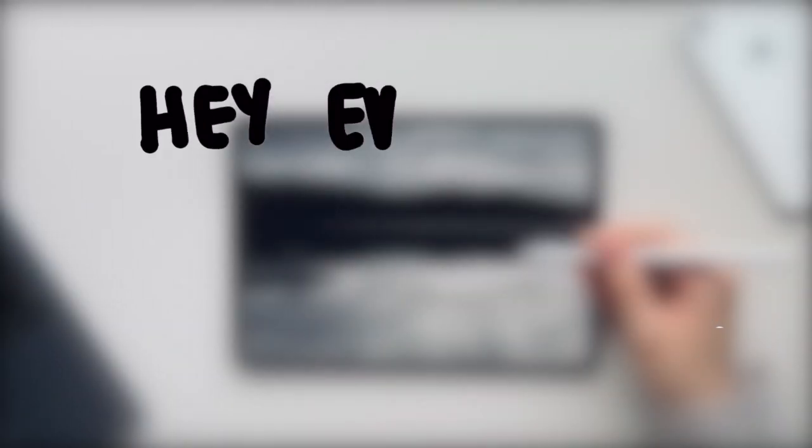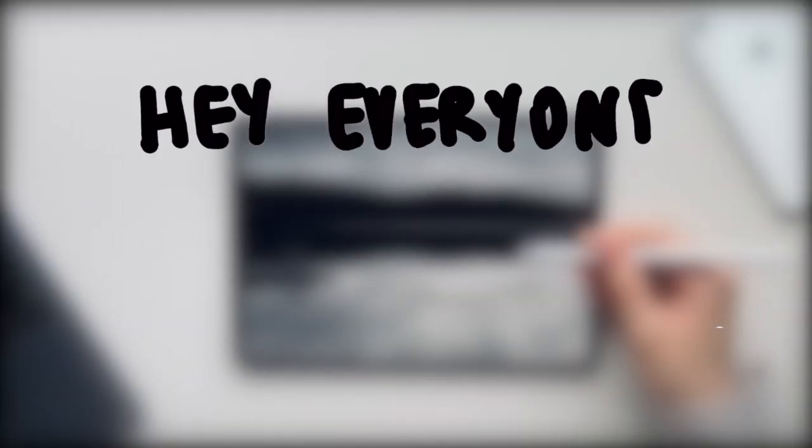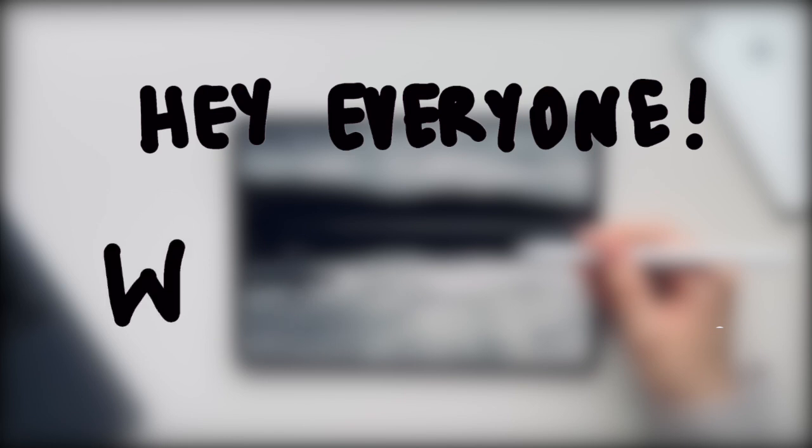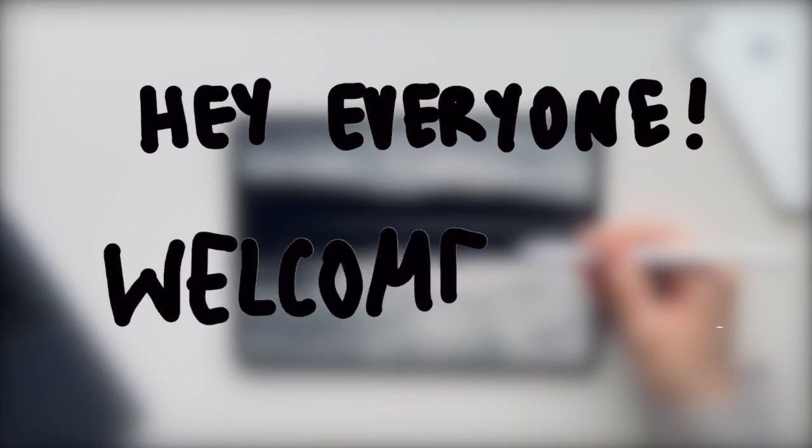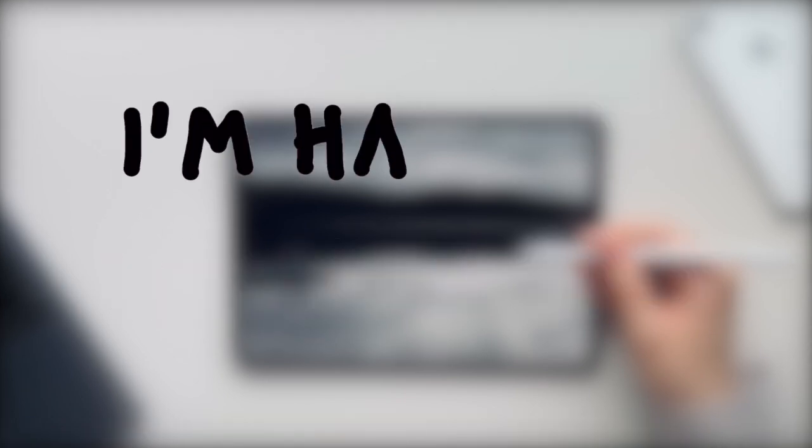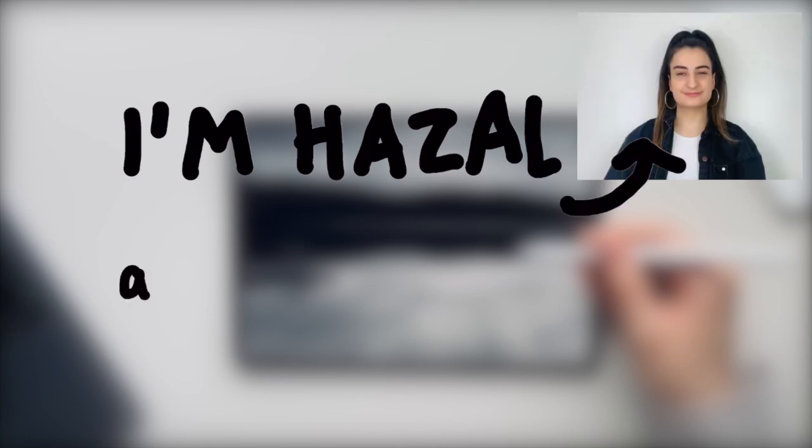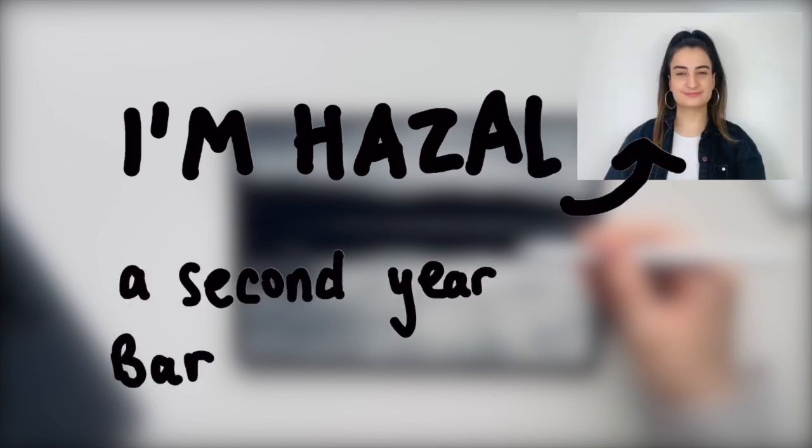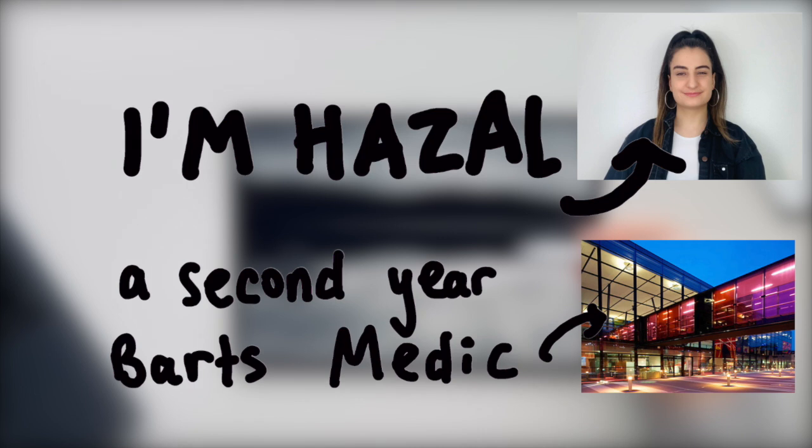Hello everyone and welcome back to Journey to Med. If you are new here my name is Hazal and I'm a second year medical student studying at Barts and The London. If you are not new here, thank you so much for tuning back into another video. As you can see, I am back with another iPad video.